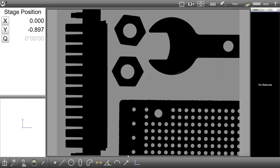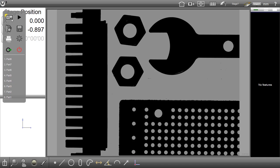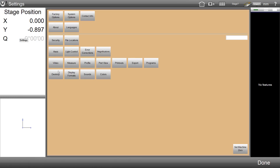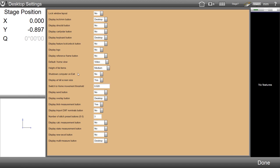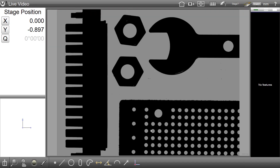By default, the new multi-measure toolbar button will be enabled and can be seen here in the bottom toolbar. This new button can be displayed or hidden by setting the display type in the desktop settings screen. Simply choose no to hide the button or desktop to display it. We will now look at a few examples of using this new feature.